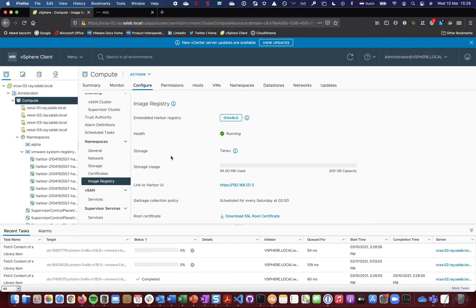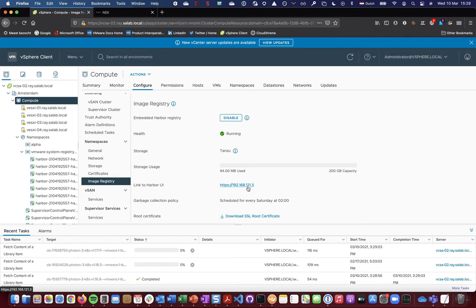You can see the storage being used, but more importantly, the link to your Harbor UI from which you can consume or watch or manage the Embedded Registry.